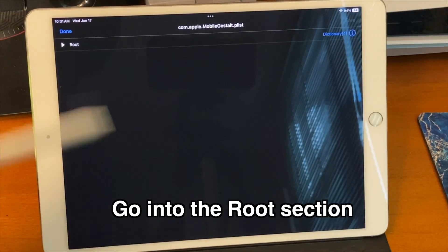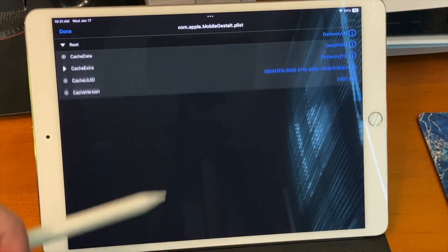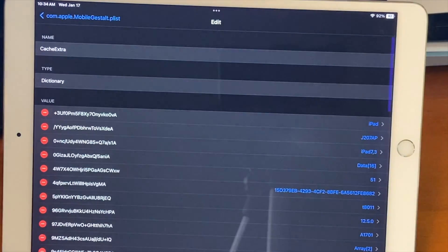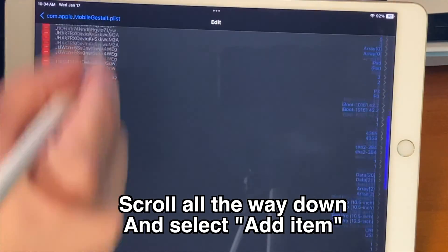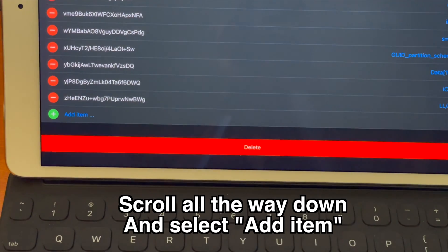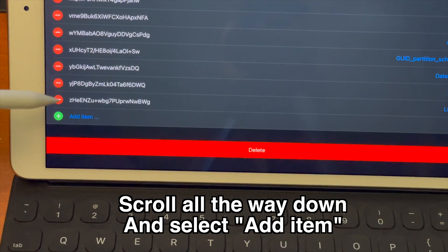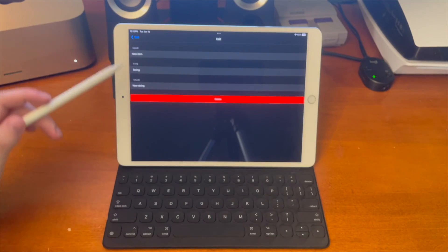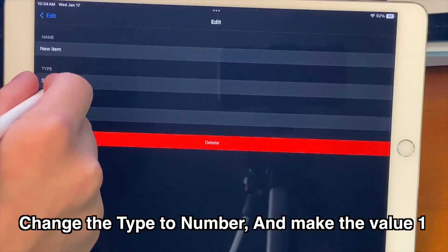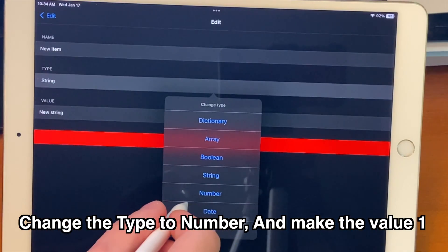Go into the root section press the i to the right of cash extra and then from there scroll all the way down and select add item. After that you'll see this screen change the type to number and make the value one.